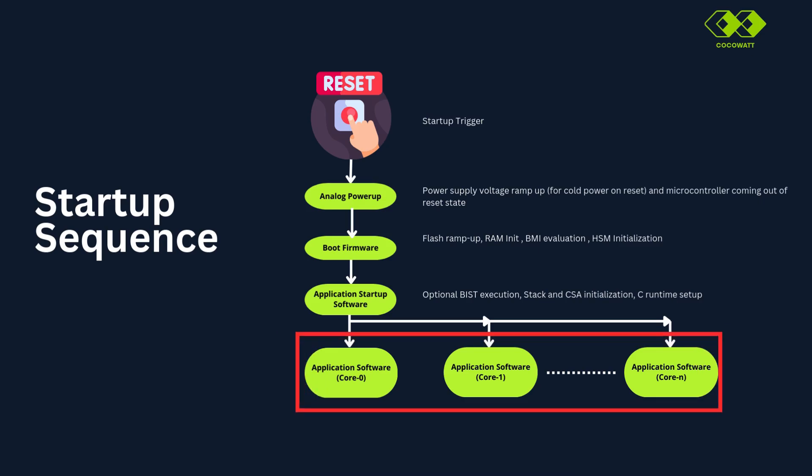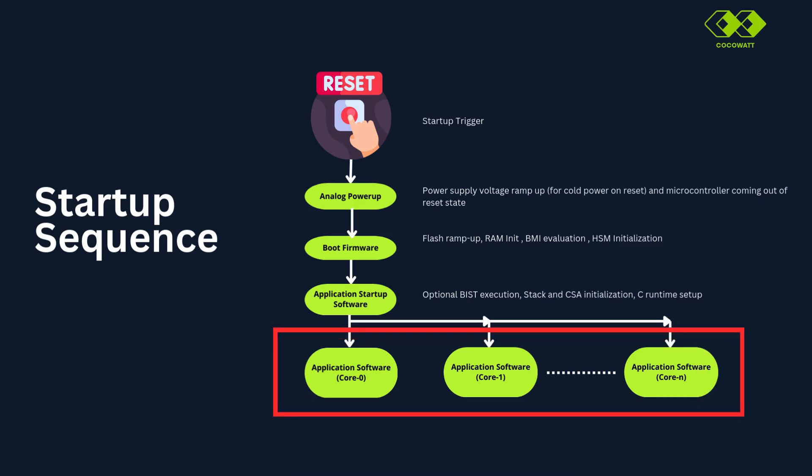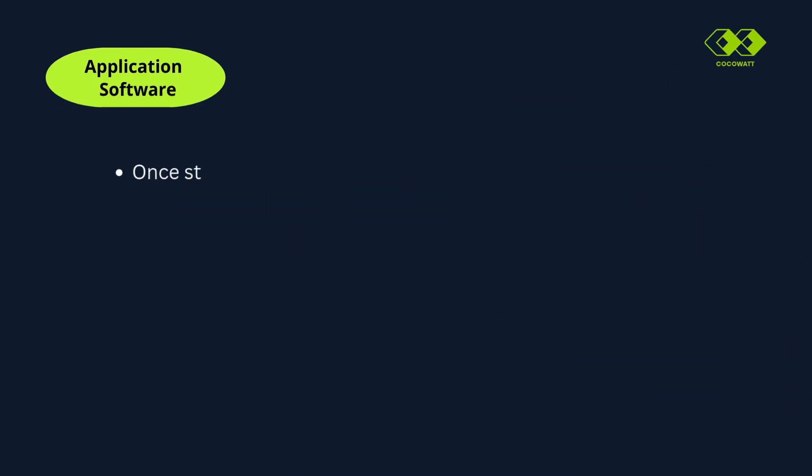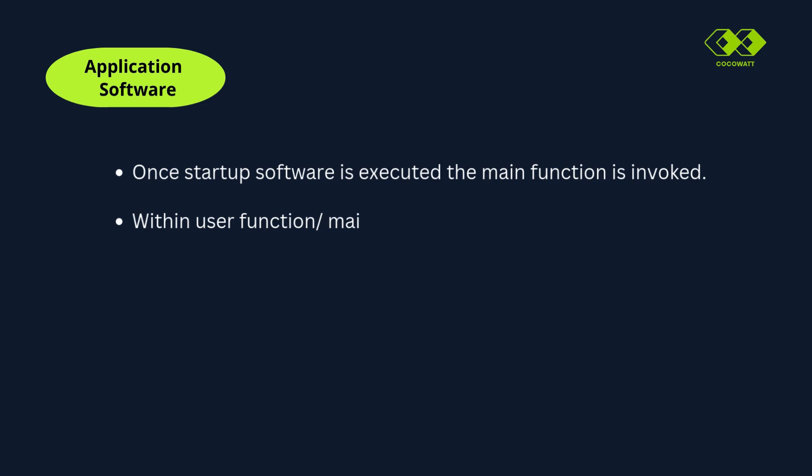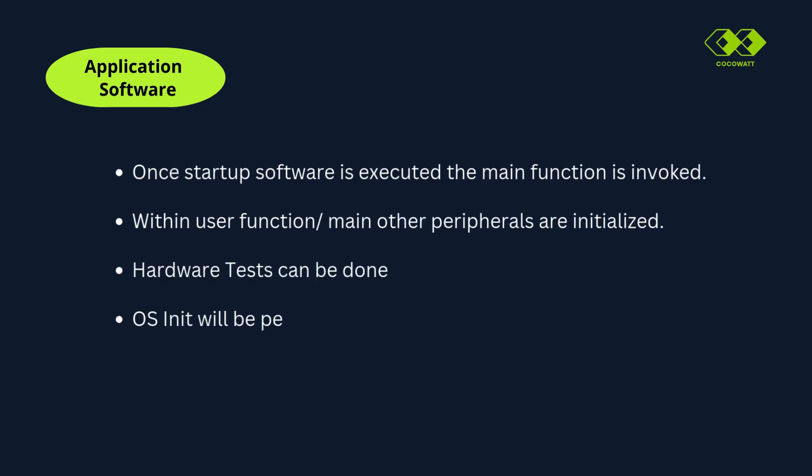Once startup software is executed, the main function or user function is invoked. Within main function, other peripherals are initialized. Additionally, hardware tests can be done and OS initialization can be performed. So this is the startup sequence in AURIX.